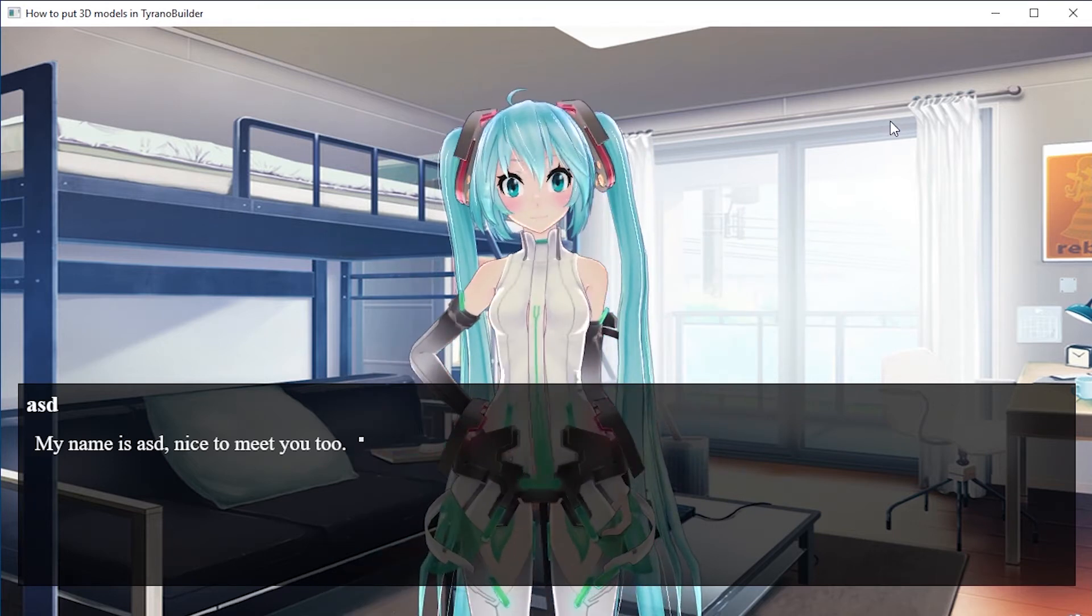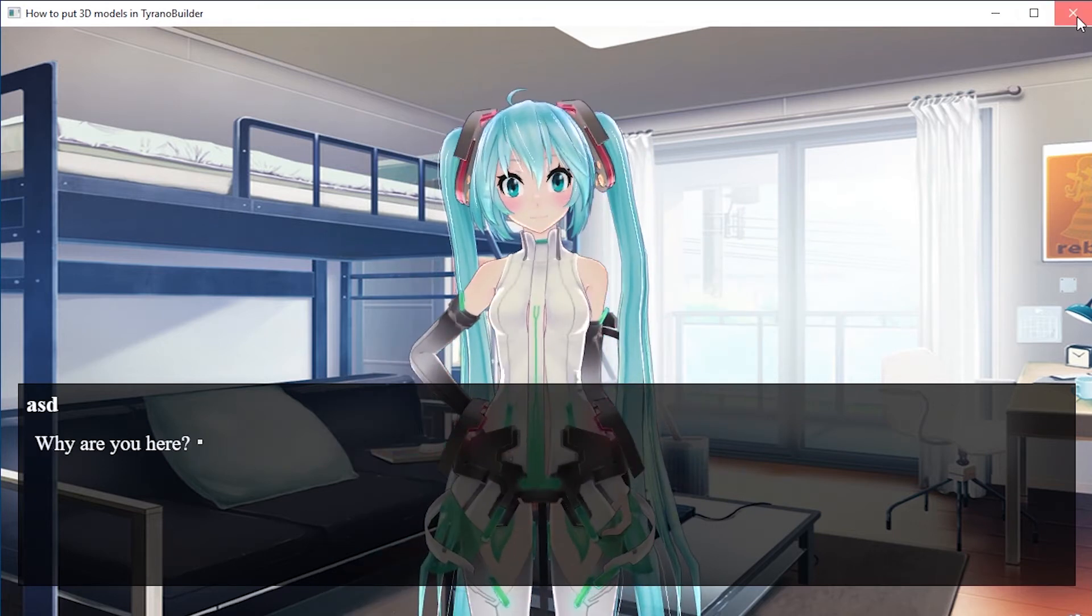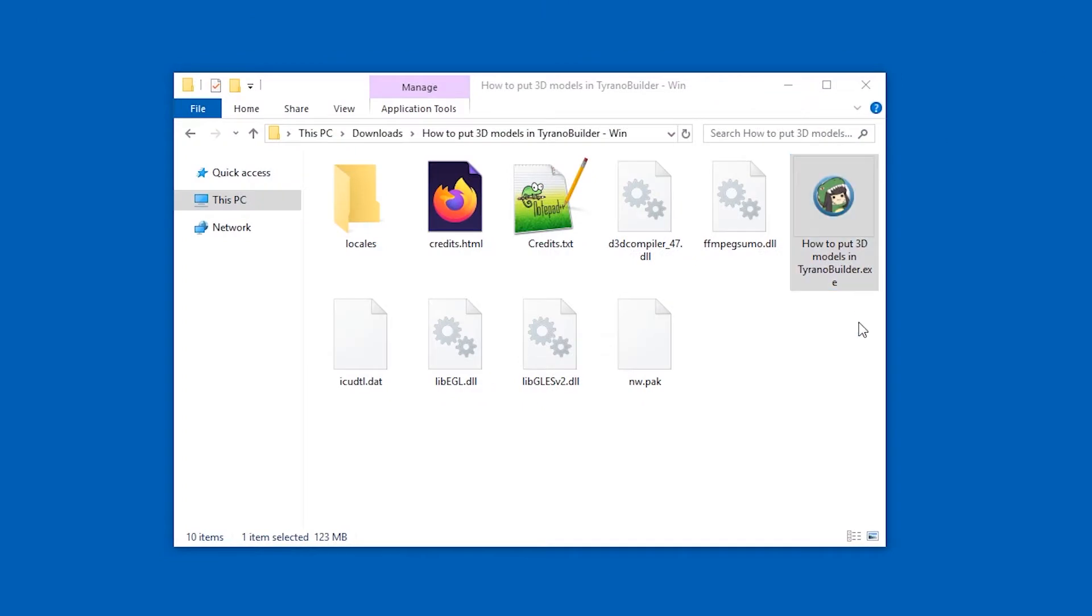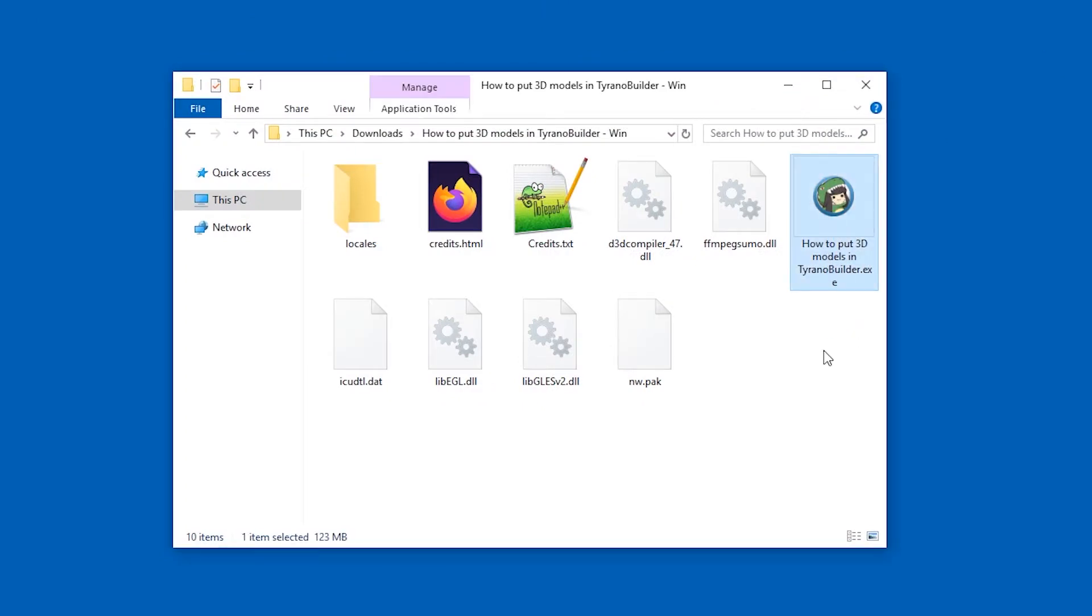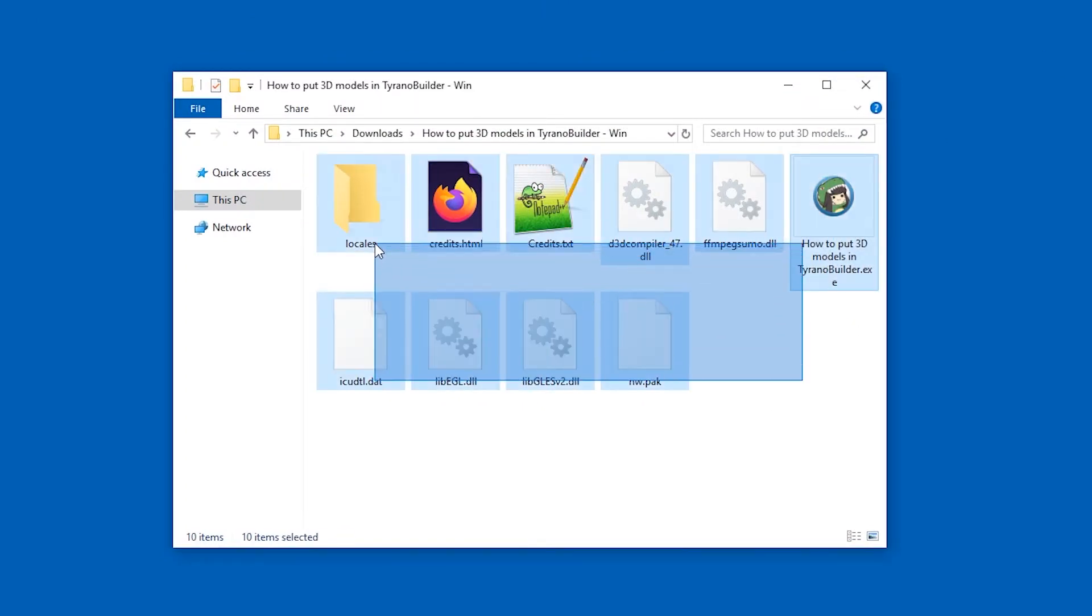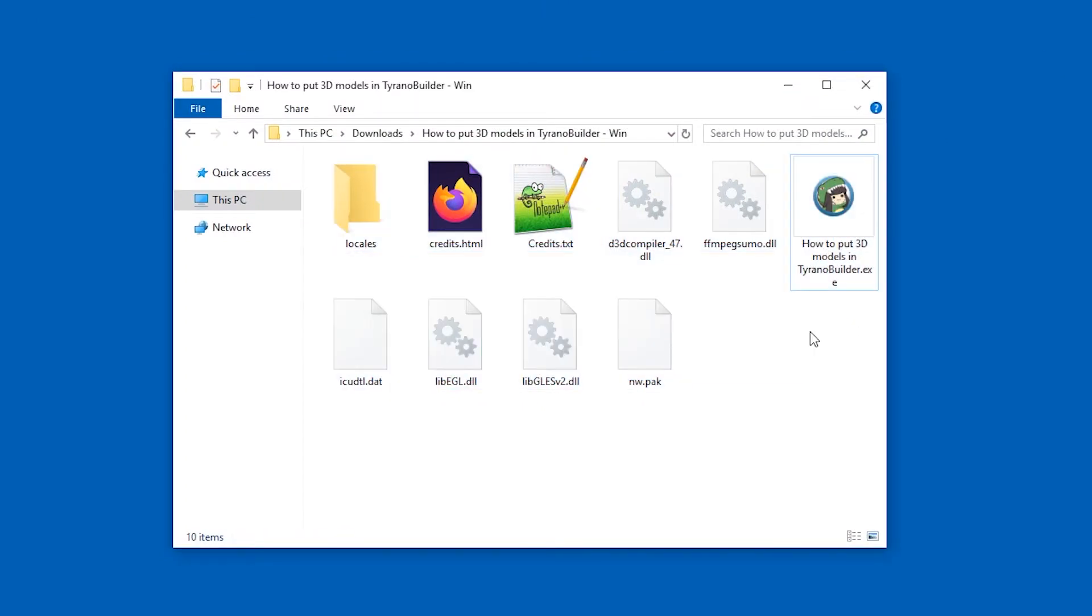So if you have made a game in Tyrano Builder and for some reason lost your project files and only have the exe build that you want to recover from, or if you are a fan and would like to create some fan art or a mod or a fan game, then depending on your jurisdiction or with permission from the developer, you can also get the files from the game.